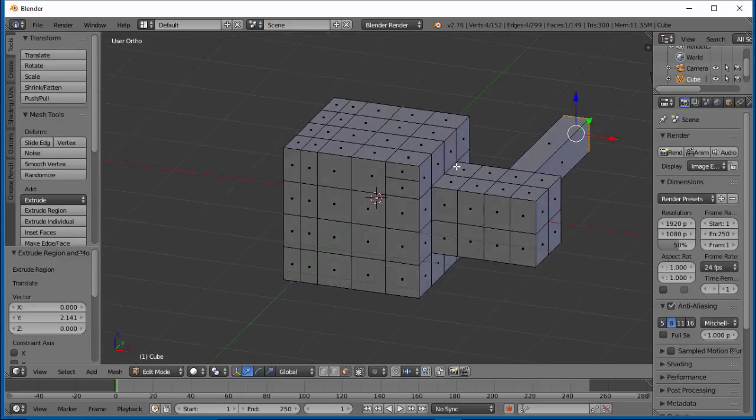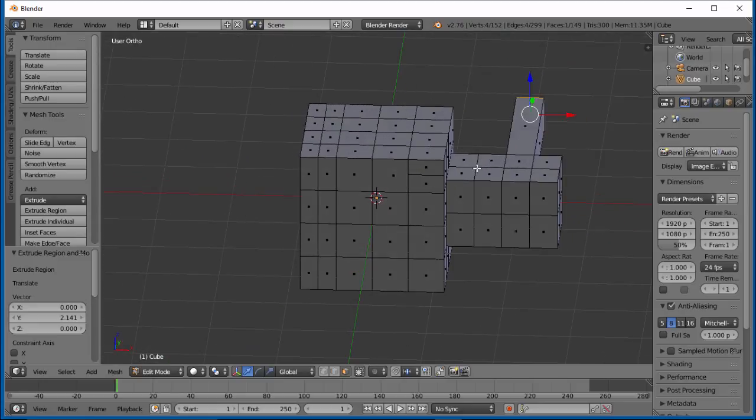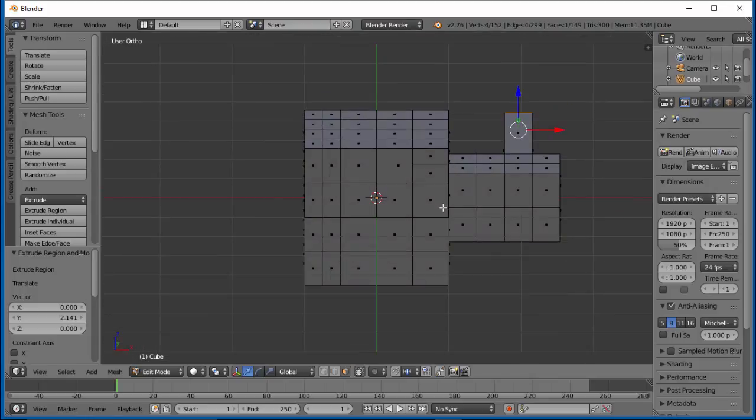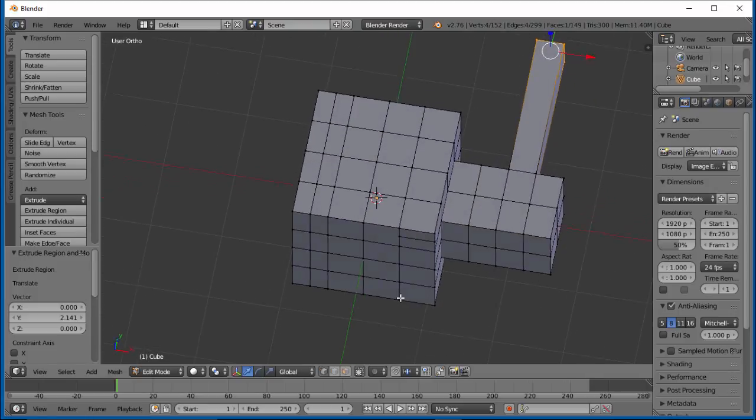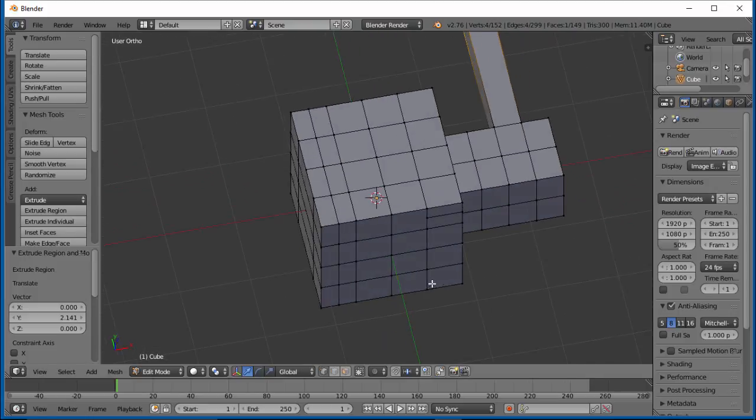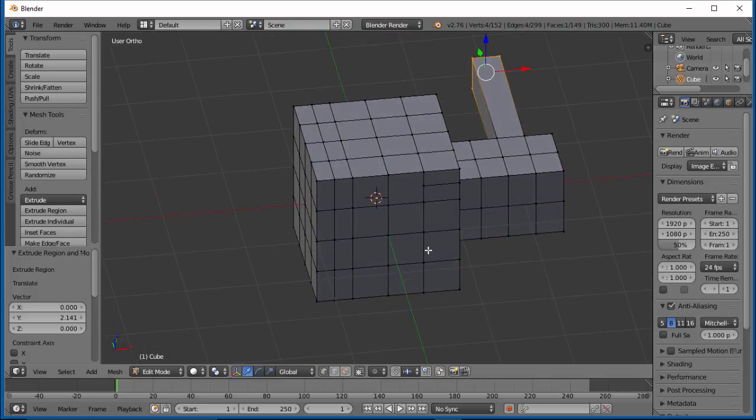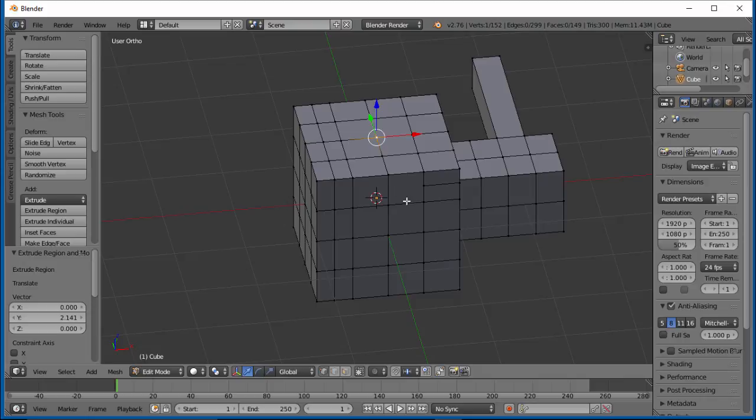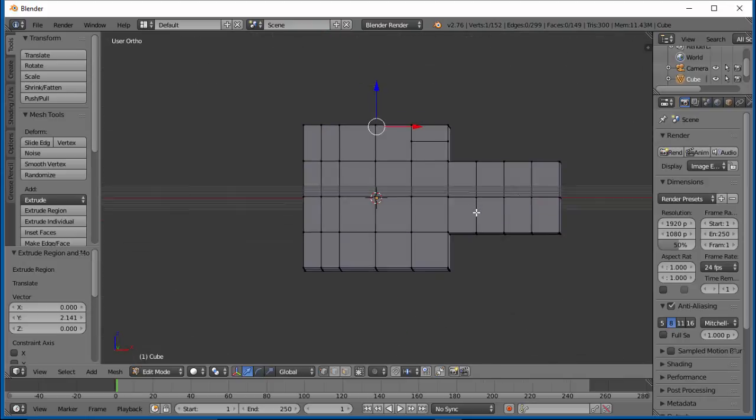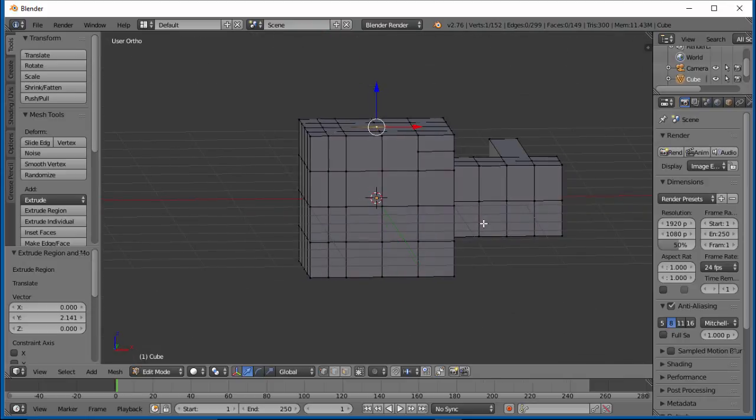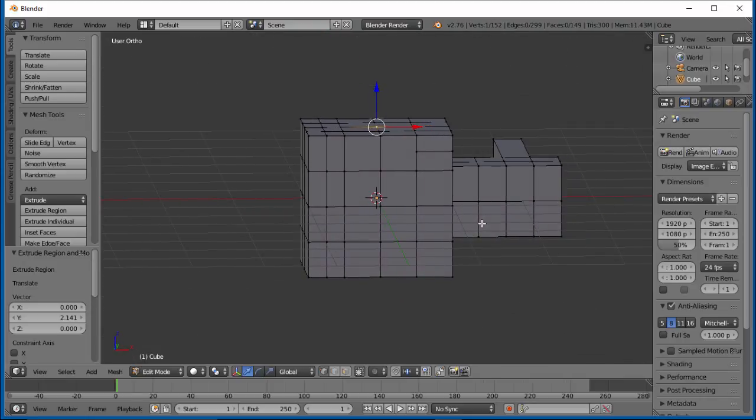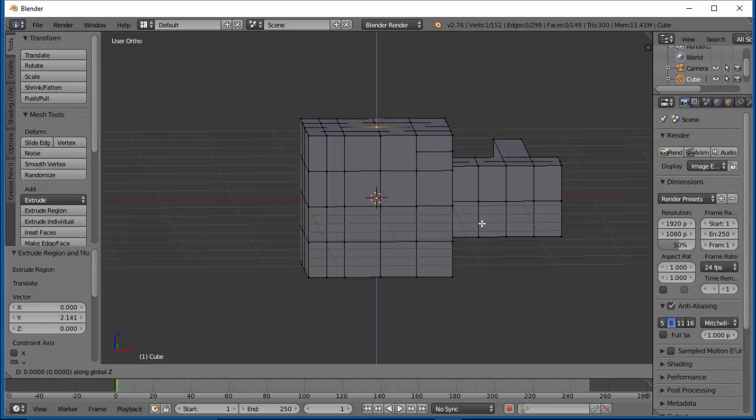All right, so there's a couple things I want to go over. Let's go ahead and go back to vertex mode. Let me select this vertex here and let's grab that on the z-axis.